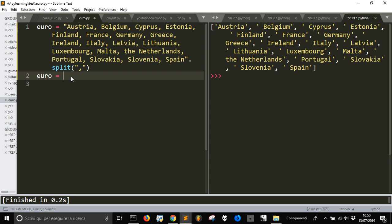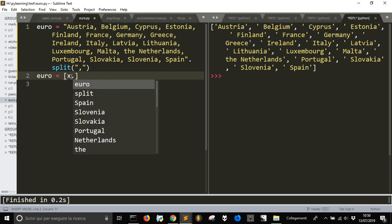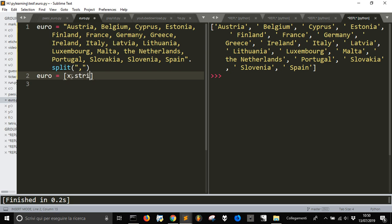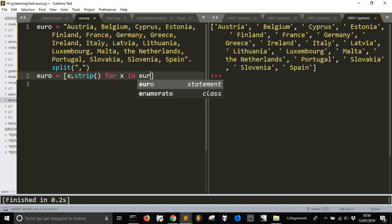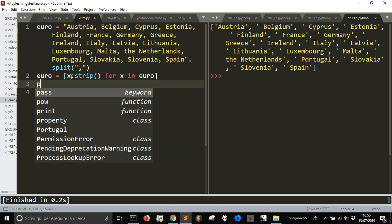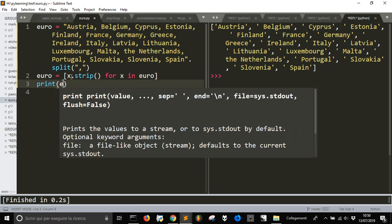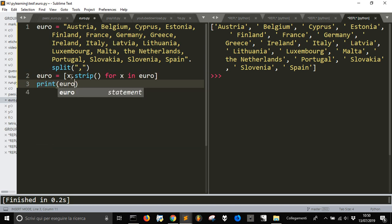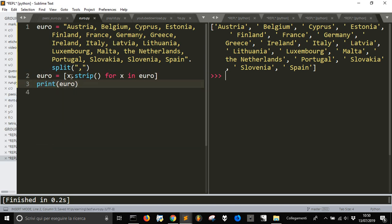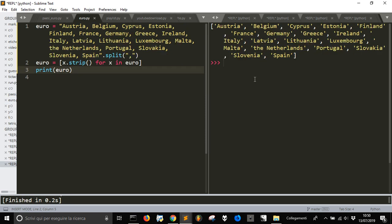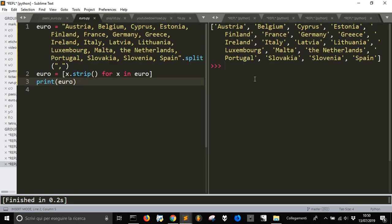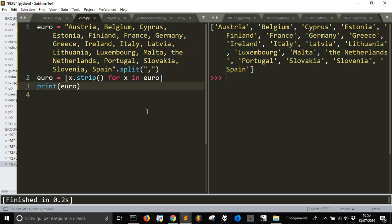I could make something different. Euro equal x dot strip for x in Euro, print Euro. Okay, now we have no space into our words.